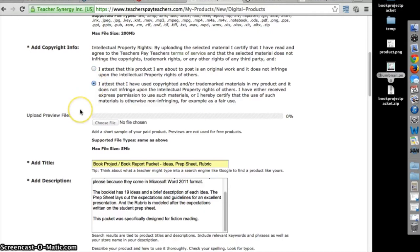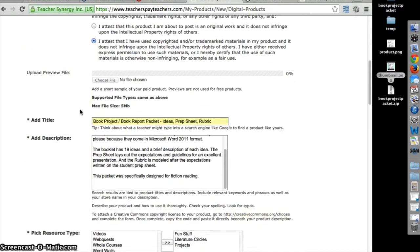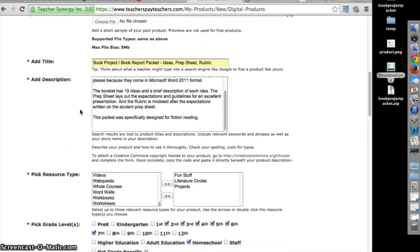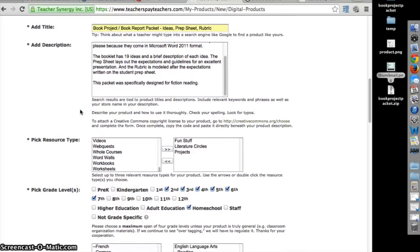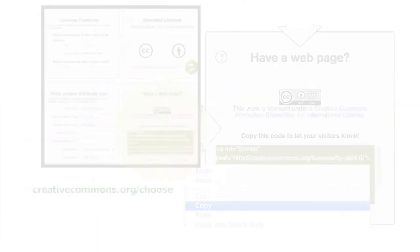No preview files are necessary and it doesn't apply to free products. Add a title. Describe the product. This part is very important because you can display your CC license here.